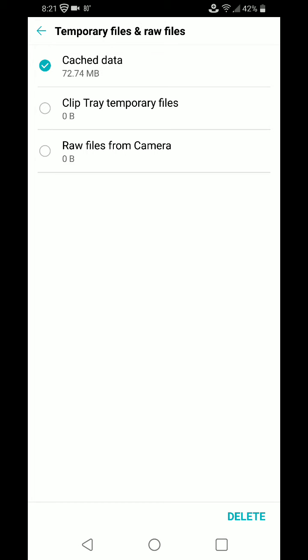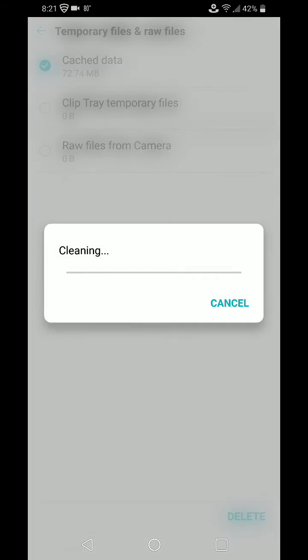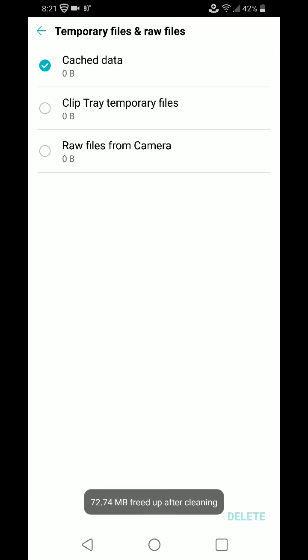And that's all there is to it. So we'll delete the cached data. And we just cleaned up 72 meg of space on the LG G7 ThinQ phone.